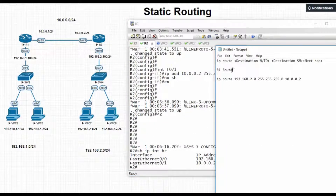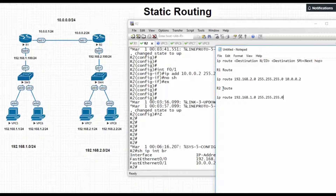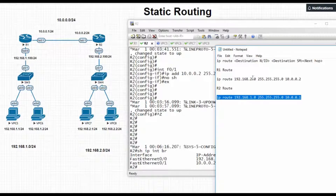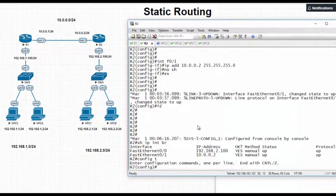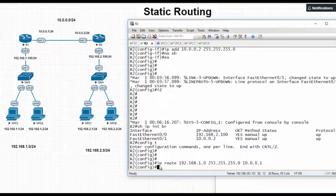For R2, the route will be: ip route 192.168.1.0 255.255.255.0 10.0.0.1. We go to config mode and add this route. So we have added the static route in R1 and R2.